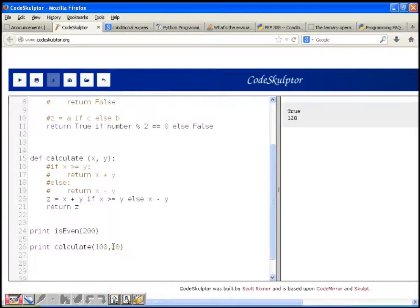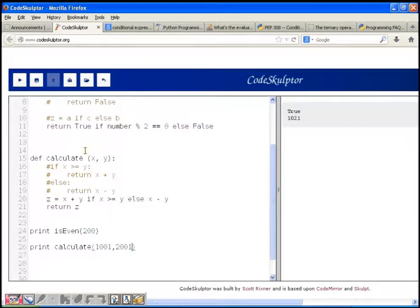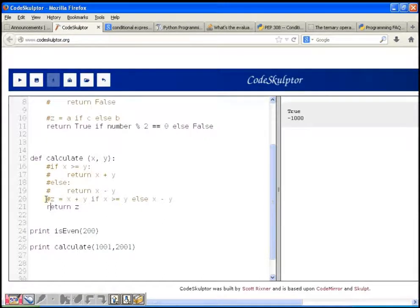Testing with another value gives 121. Testing with 2000 gives minus 1000. It's correct and working fine.